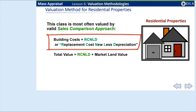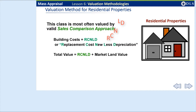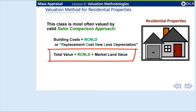Usually, this is calculated by applying the replacement cost new of the structures, less the depreciation, and adding in the market value of the land. RCNLD is a common acronym used to describe replacement cost new, less depreciation. Thus, the total value will equal RCNLD of a building plus the land value. Assessors will often refer to this approach in CAMAS as applying market adjusted costs, but essentially they are relying on market sales for the model.